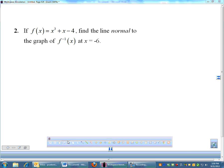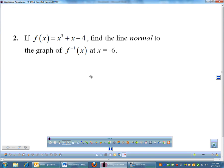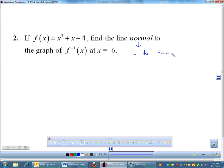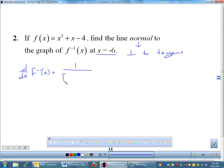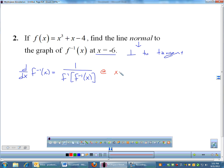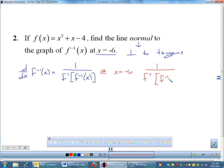Number 2, last problem: I gave you the equation f(x) = x³ + x - 4, and I want you to find the line normal to the inverse at x = -6. Remember, 'normal' means perpendicular to the tangent. We still need the derivative formula: 1 over f prime of f inverse of x. That gives the tangent slope, and then we take the negative reciprocal to get the perpendicular — normal — slope.